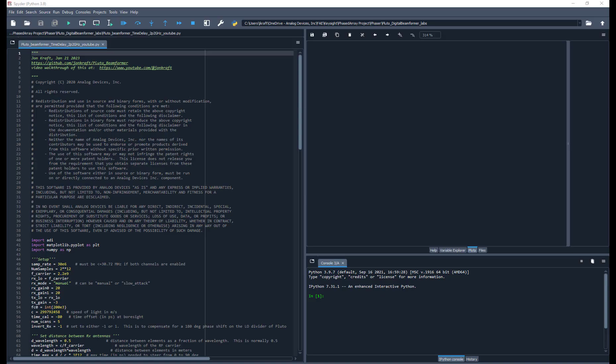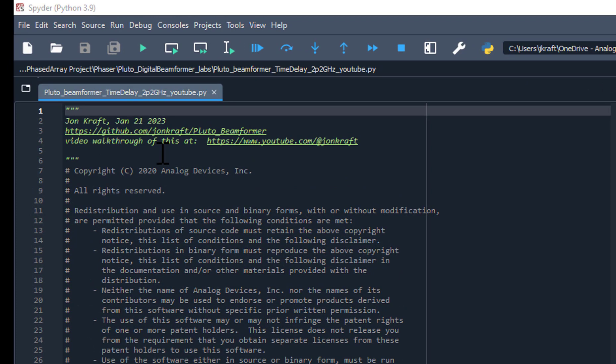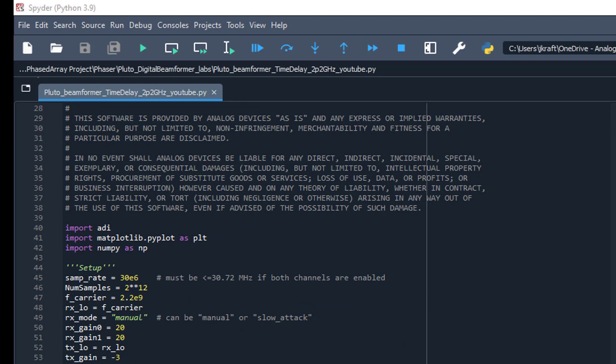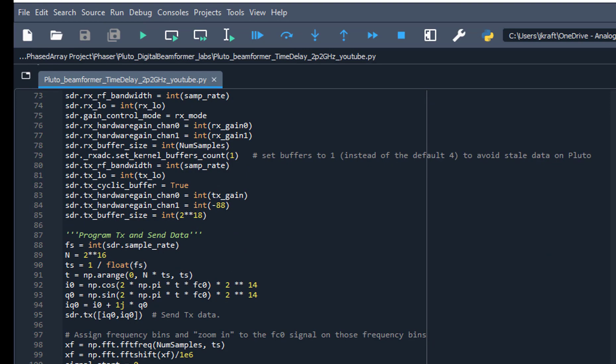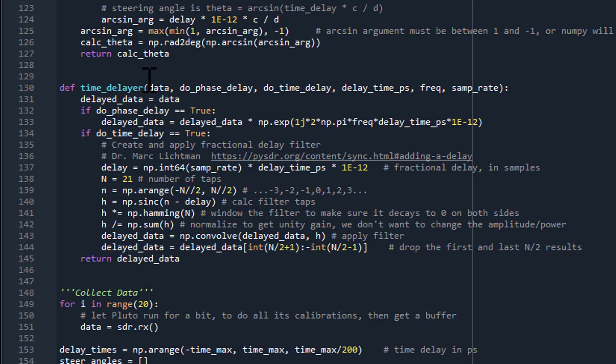Here is our new Python program where we're going to look at some time delay functions. This Python script is located on my GitHub site, github.com/johncraft. In previous videos, we've gone over this script quite a bit. The major change here is we now need to add in a time delay function — the time delayer. This time delay function allows us to do either a phase delay or a time delay because it'll be interesting to compare them both.